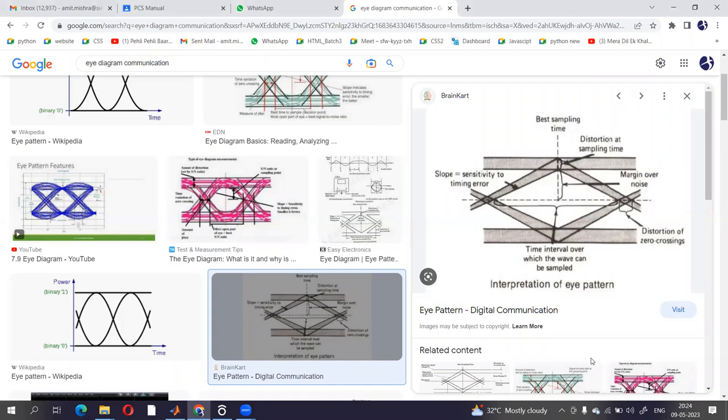Hello everyone. Today we are going to see the simulation practical on eye diagram. Basically, this topic is related with the subject principle of communication system, which is also called analog communication.